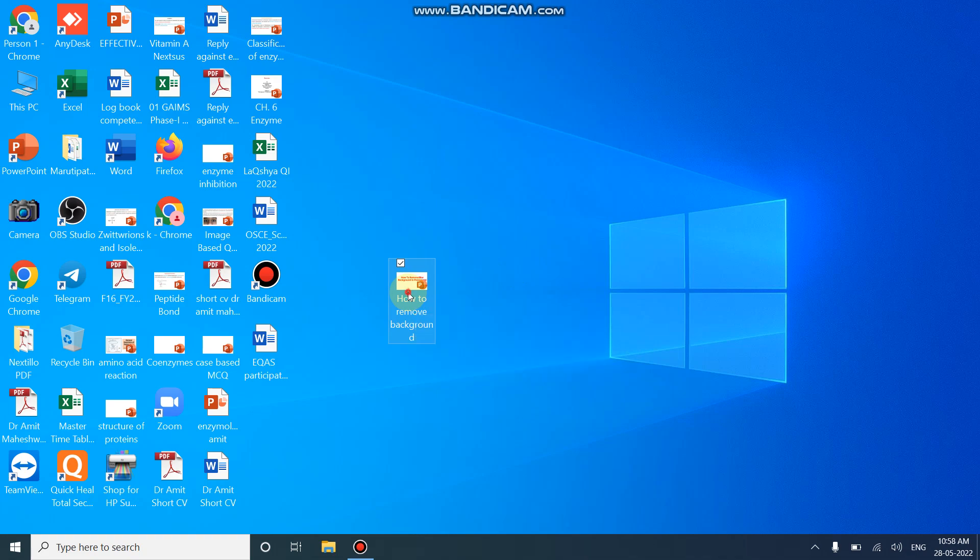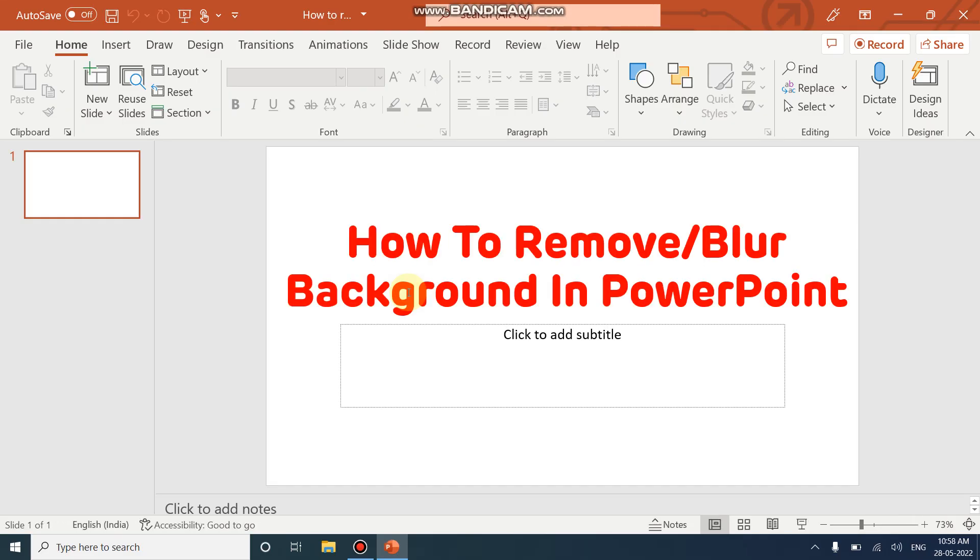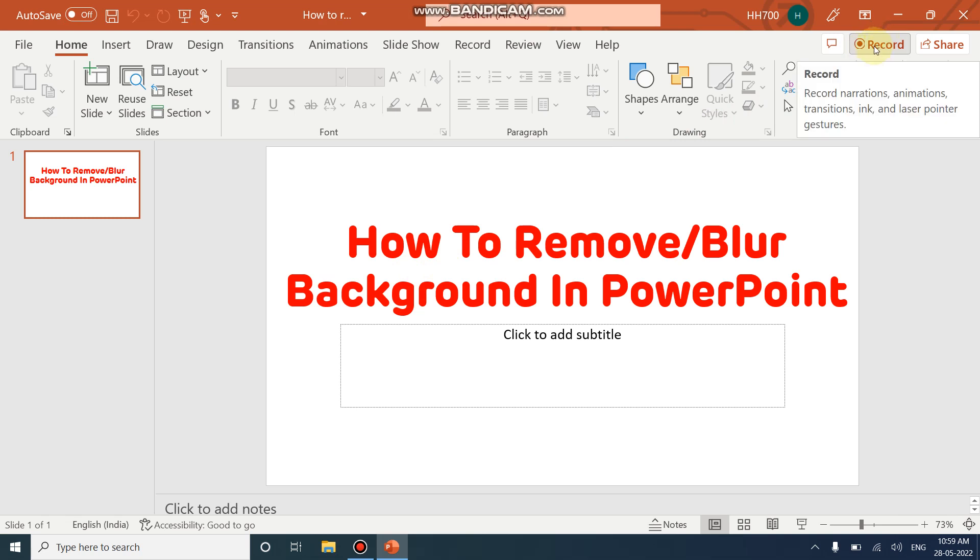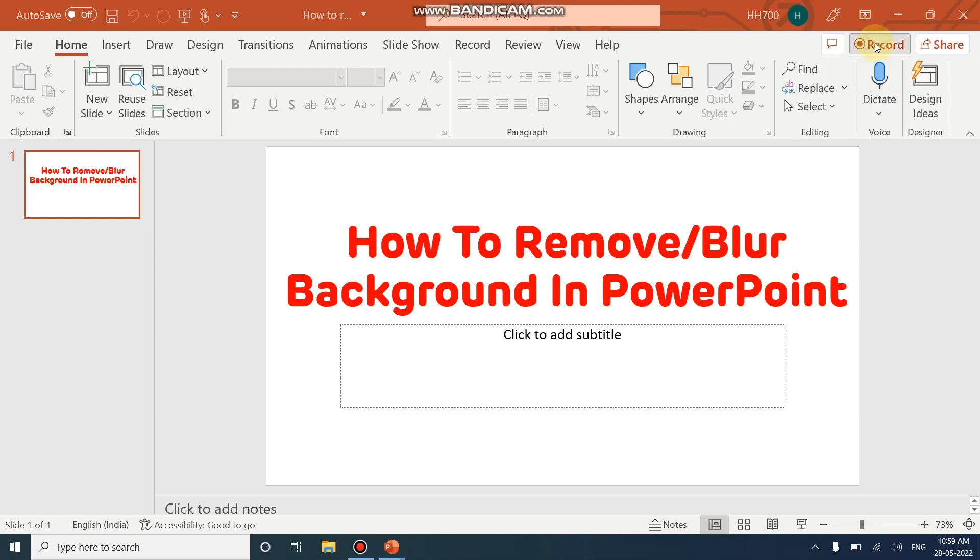Open PowerPoint. After opening PowerPoint, on the top right corner there is an option to record. By clicking this record option, you can record the Microsoft PowerPoint and at the end convert those recorded slides into a video. So this is how I am making my educational videos. Click on the record option.